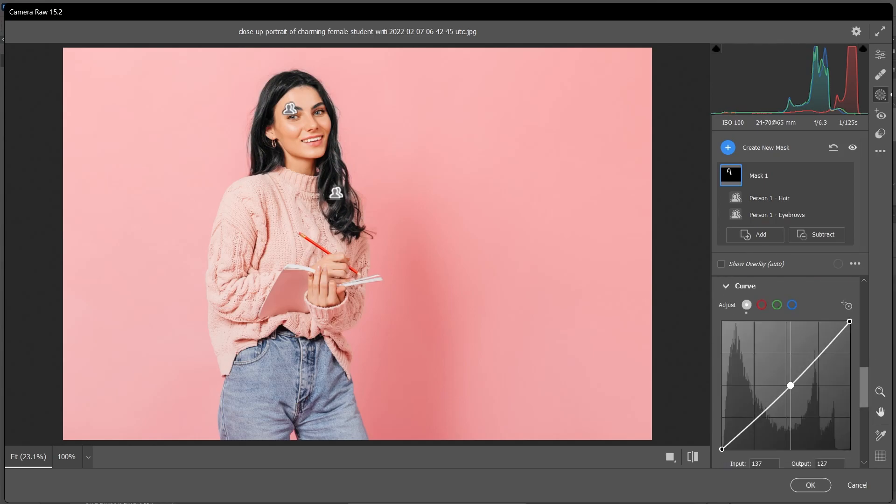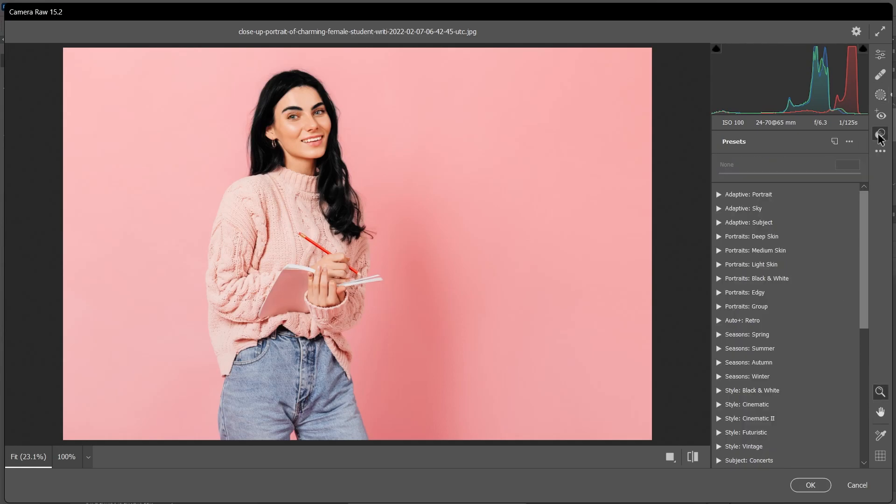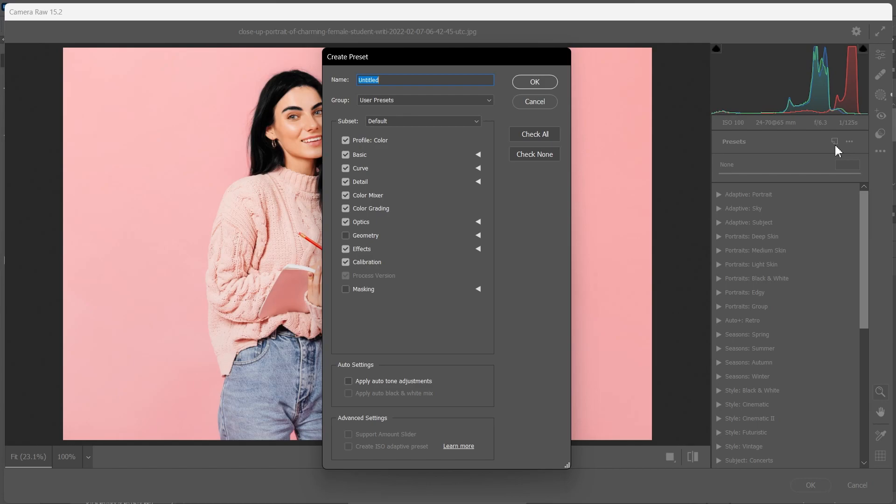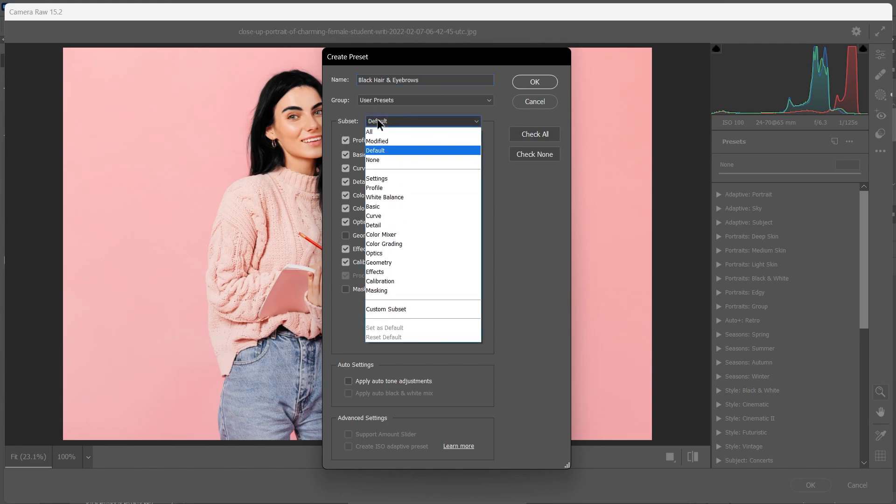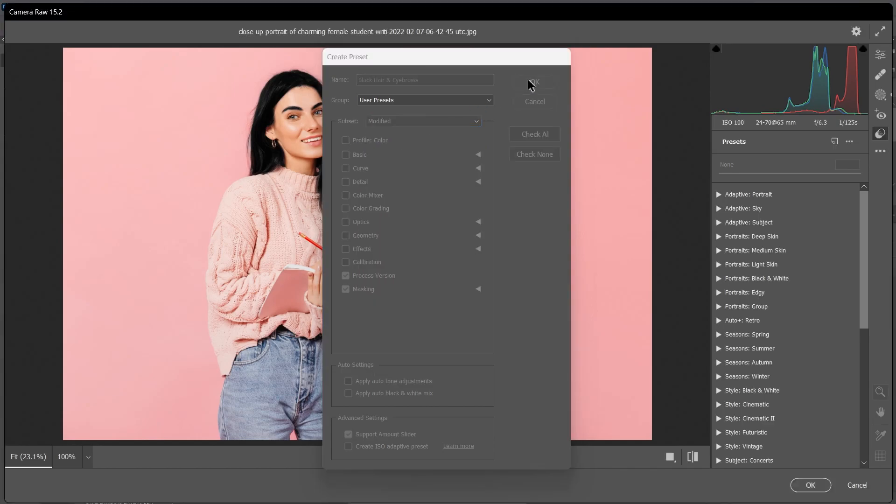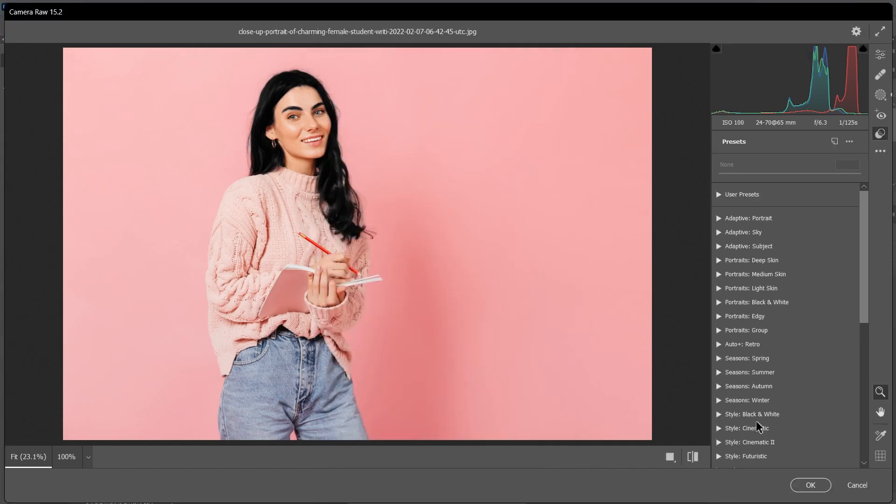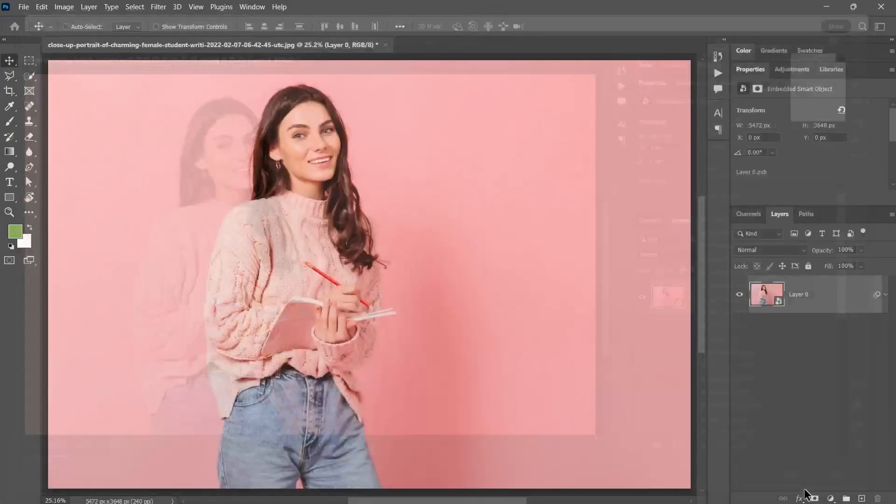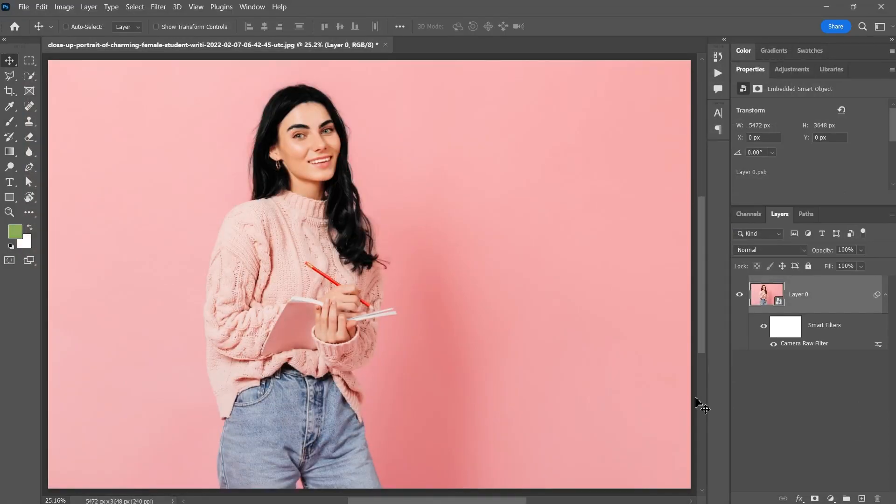When you're done, click the Presets icon and then click here to create a new preset. Let's call it Black Hair and Eyebrows. Save it inside the User Presets folder or group, and under Subset, only save the modified settings, the things that we did to the masks. Then click OK and Okay again. Done.